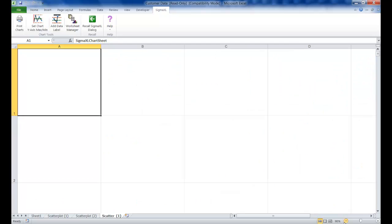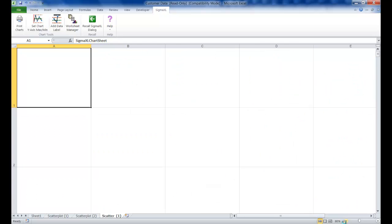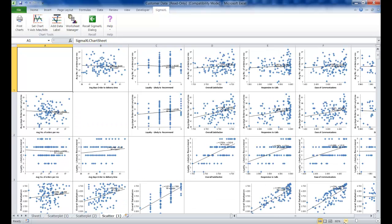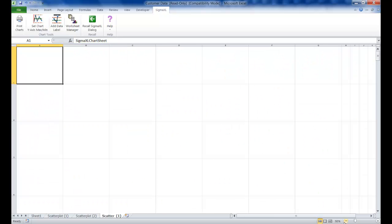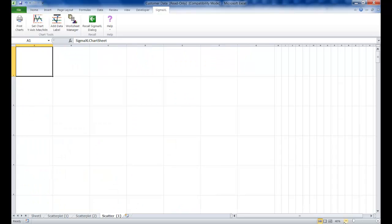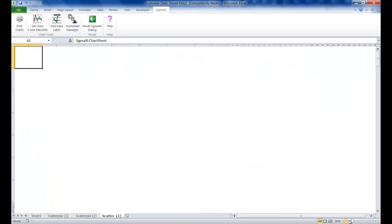A scatter plot matrix is created which compares every variable to every other variable.